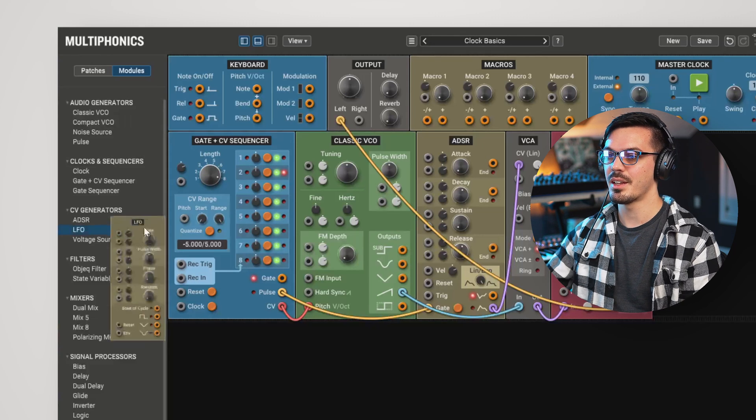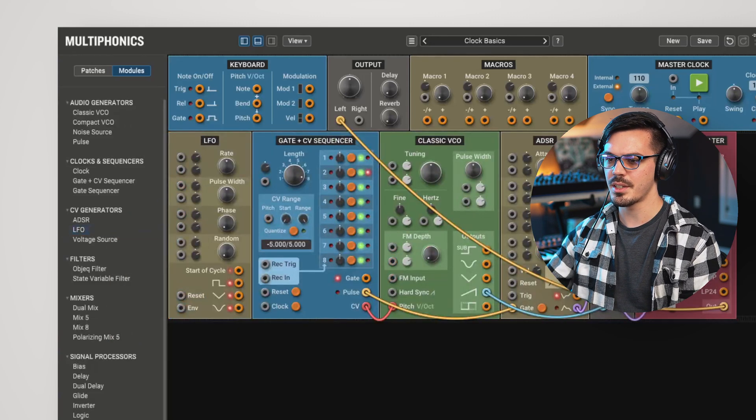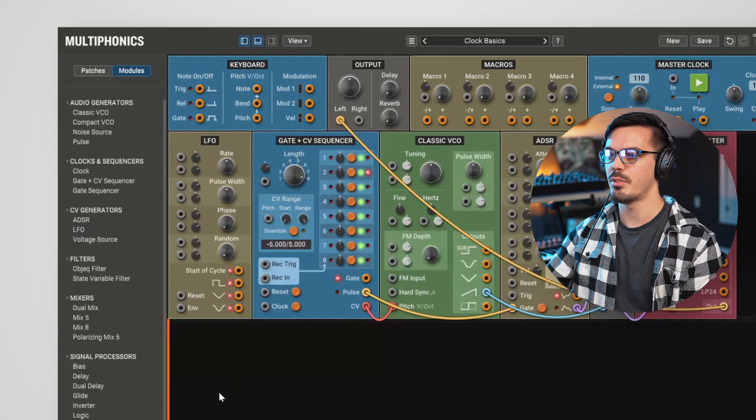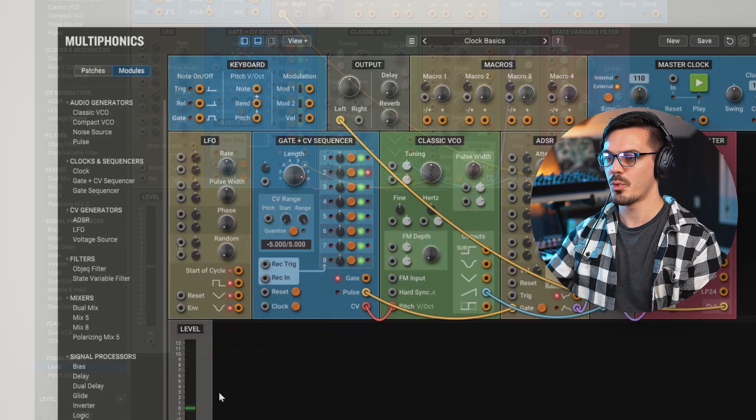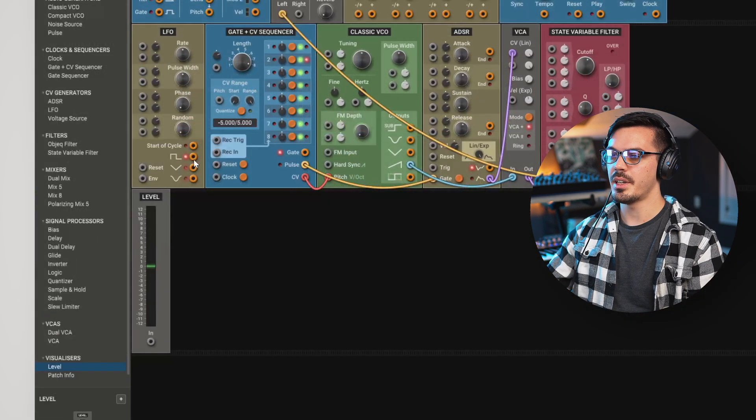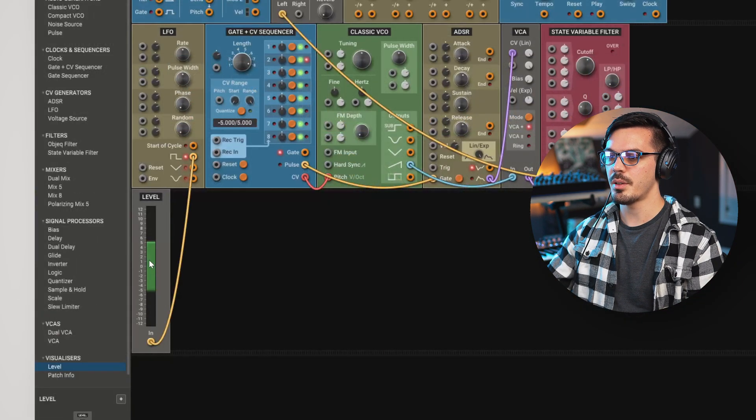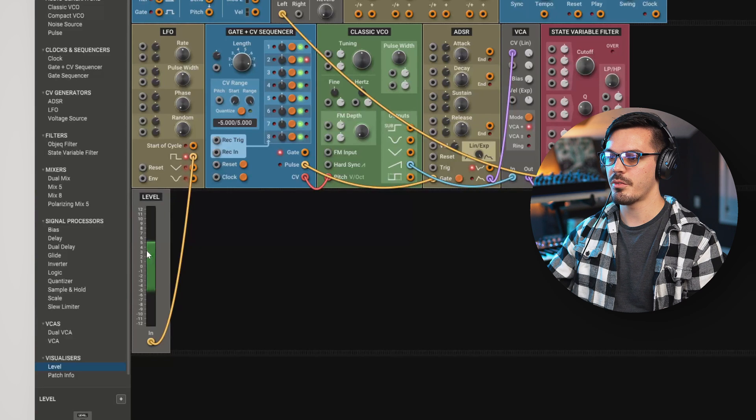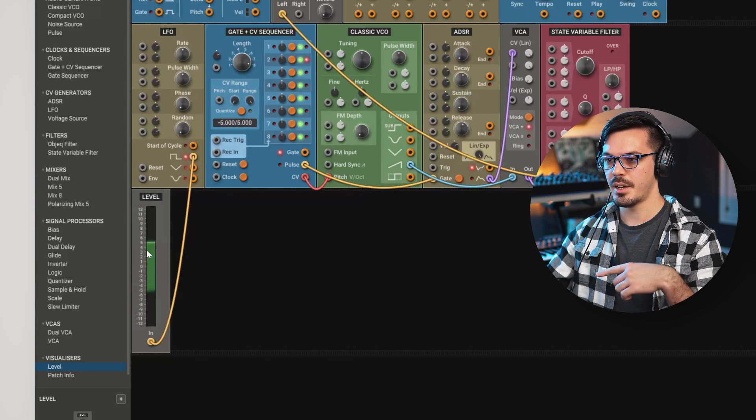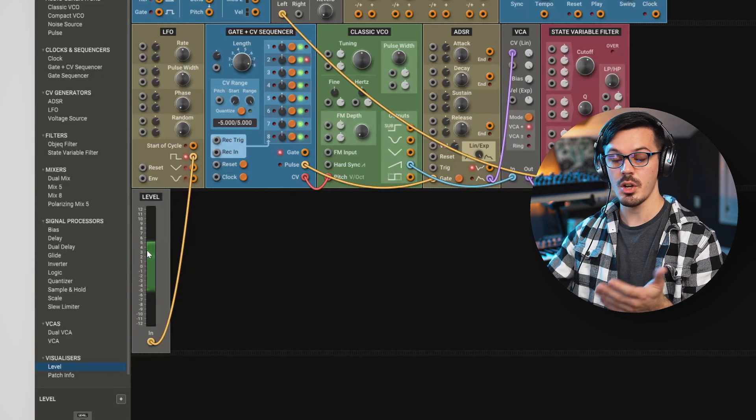In this case, let's bring in an LFO. And to visualize this, let's bring in the level visualizer as well. If we take the square wave output of the LFO and bring that into the level input here, we'll see that jumps up and down 5 volts at regular intervals.